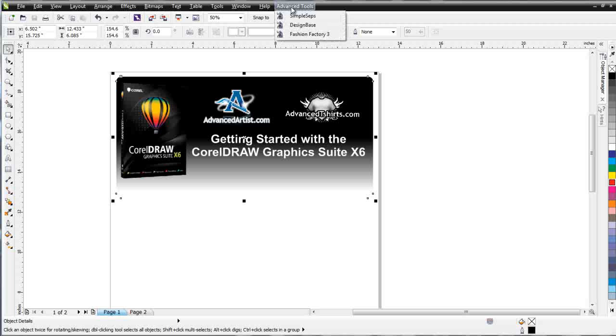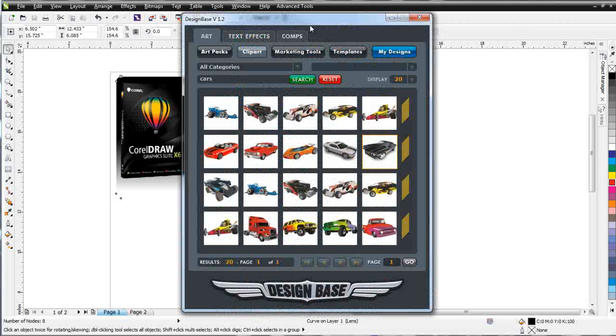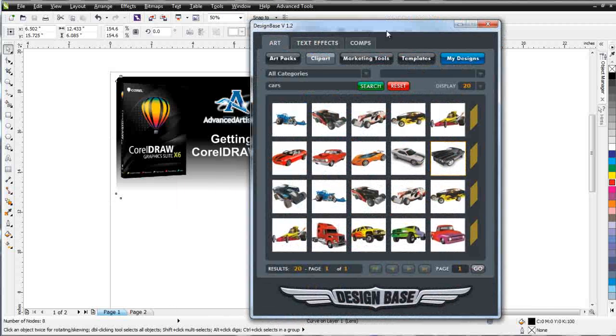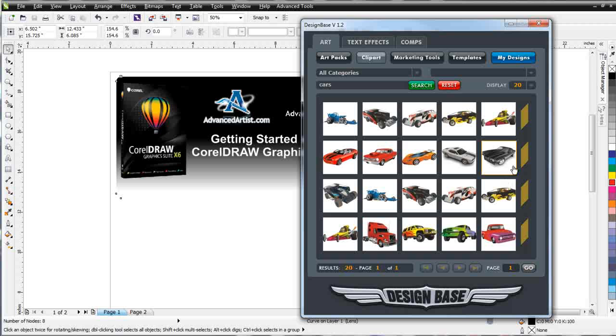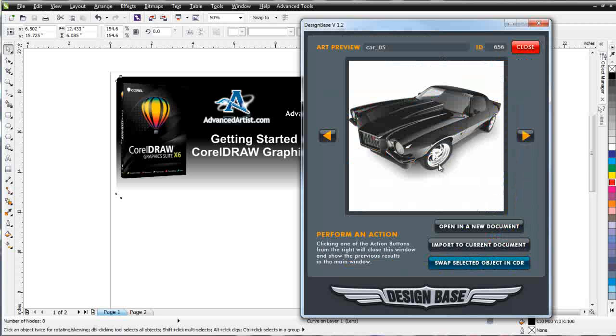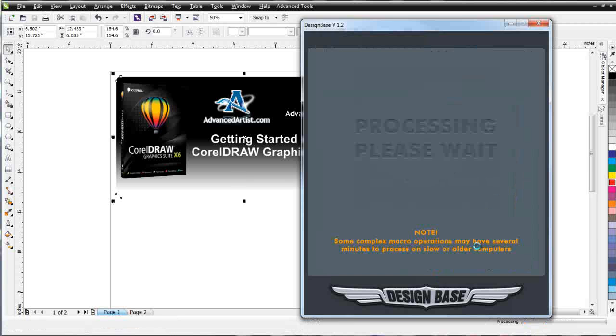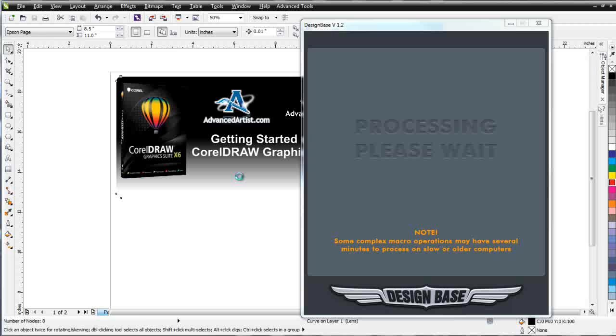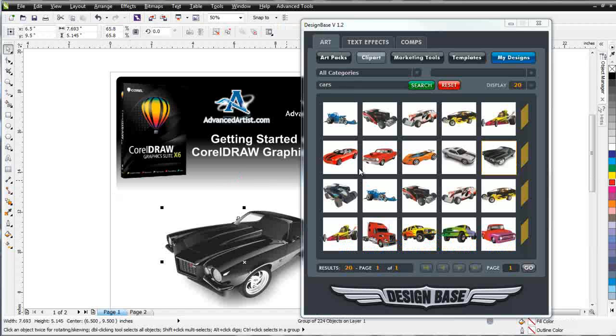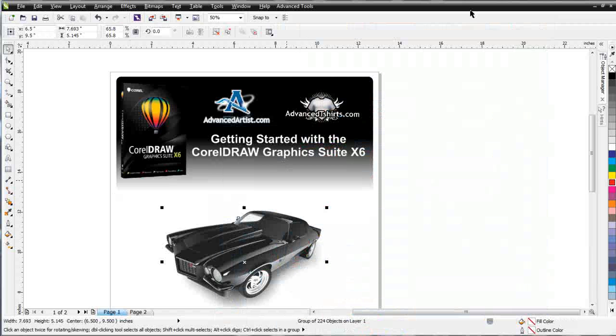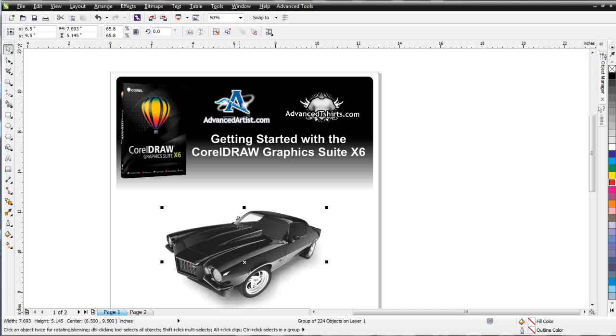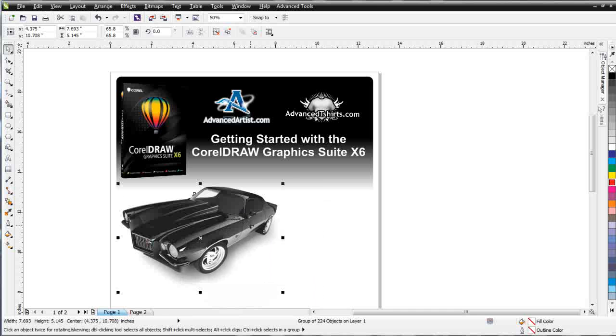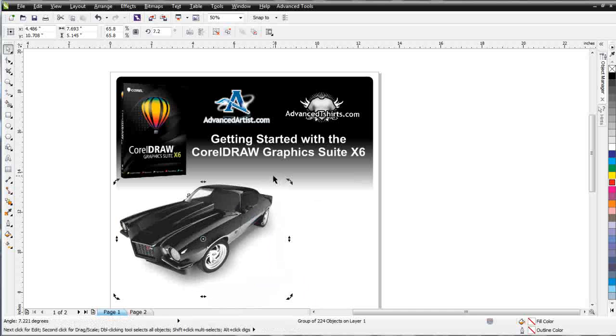I'm going to go to my advanced tools, I'll go to design base and I've done a search for cars here. I'm just going to bring a car in and double click on this and I'll select import to current document. And here we have a Camaro setup that we traced and it looks almost photographic but actually it's all vector.